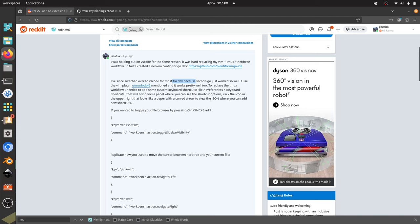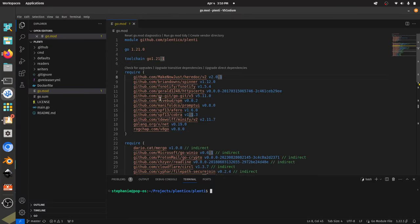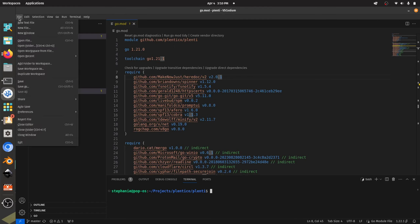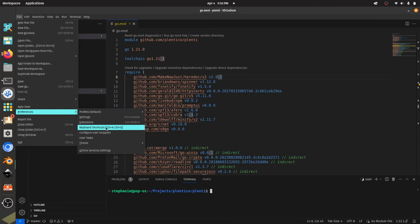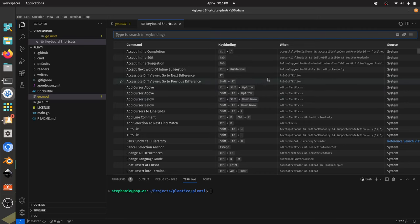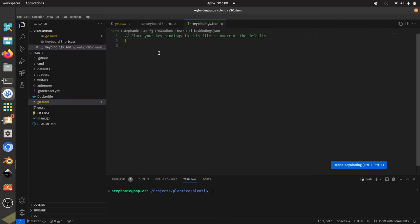The first thing to look at is the custom keyboard shortcuts. Go to File, Preferences, Keyboard Shortcuts - or you can do Ctrl-K, Ctrl-S to open this. You'll see a little icon in the upper right-hand corner that looks like a piece of paper with an arrow. It says 'Open Keyboard Shortcuts in JSON.' You can look at them in the UI, or just open up the JSON configuration and place them inside the array.